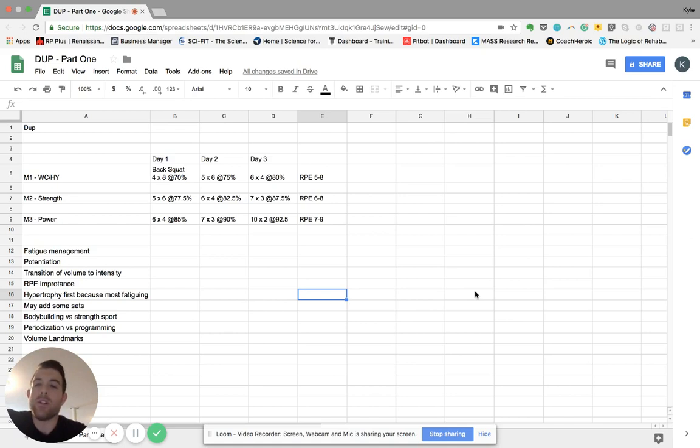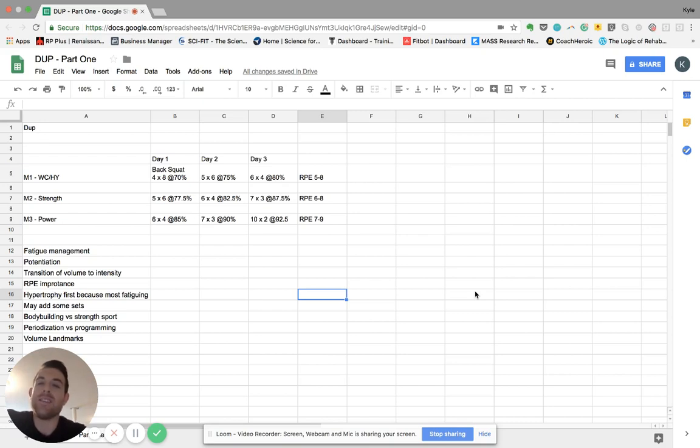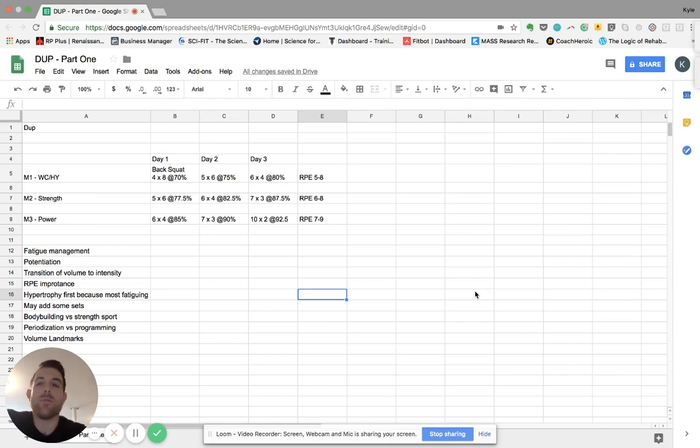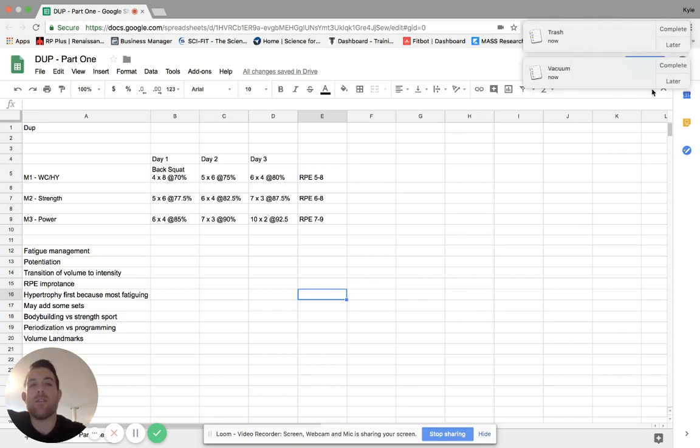So I mentioned programming versus periodization. Mike Zordos has a very good explanation of this, but periodization is really just more of a planning technique or something that happens across an annual plan, multiple macro cycles, et cetera.